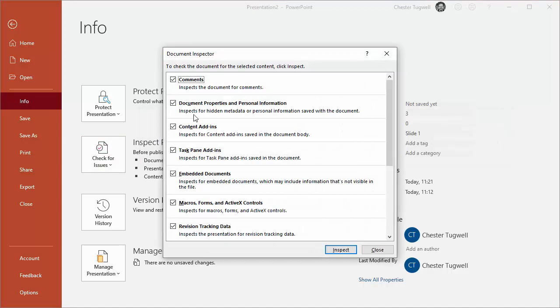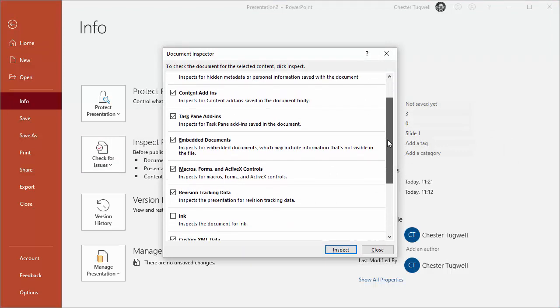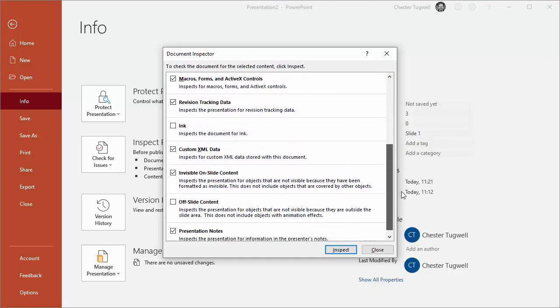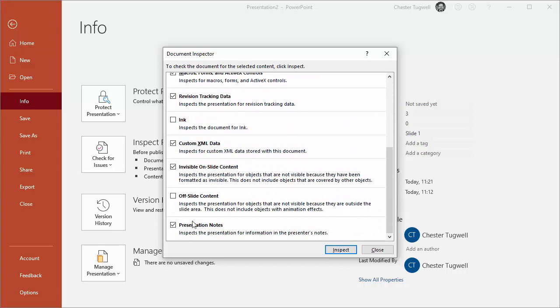What you'll see is it's going to check for lots of different things in your document, one of which is presentation notes. So I'm just going to go with all the tick boxes already checked.